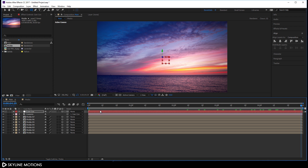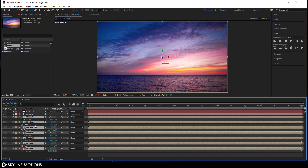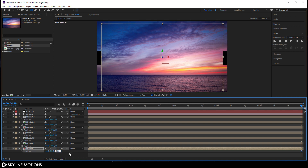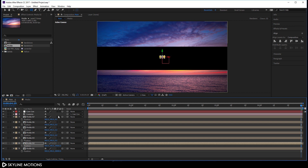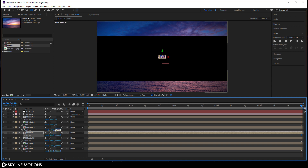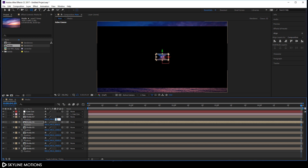Right now there's no depth on the image. Select all the media layers, hit P to open Position, and set different Z values for each layer to create depth. Set media 1 to around 28000, media 2 to 24000, media 3 to 20000, media 4 to 16000, media 5 to 12000, media 6 to 8000, and media 7 to 4000, with a gap of 4000 between each layer.